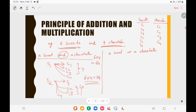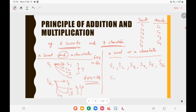Now if I ask you to select a sweet or a chocolate, you can select S1, S2, S3, S4, S5, S6, or C1, C2, C3, C4 — that is 10 different ways. Since the word is 'or', according to the principle of addition the answer is 6 plus 4, which equals 10.